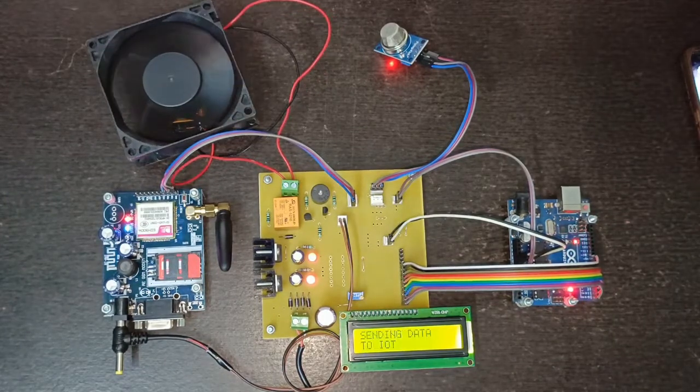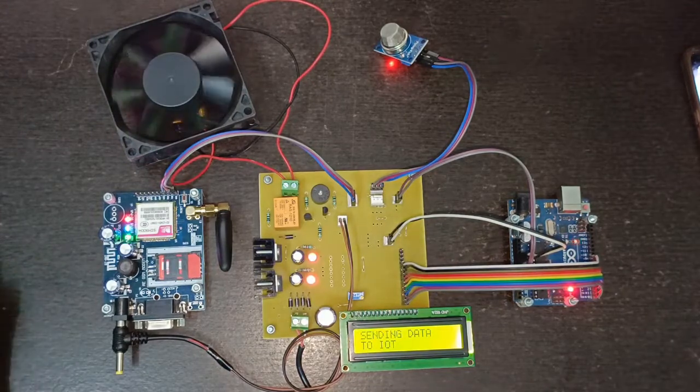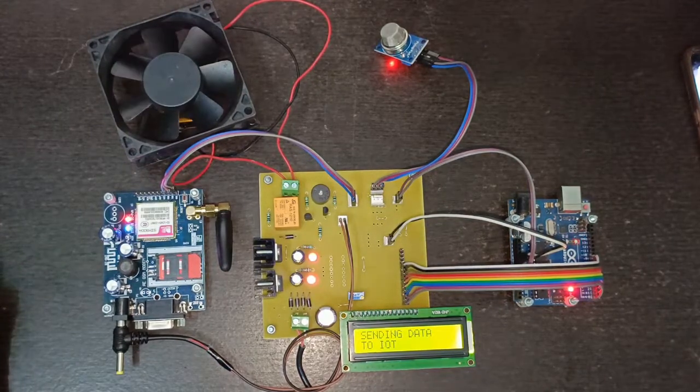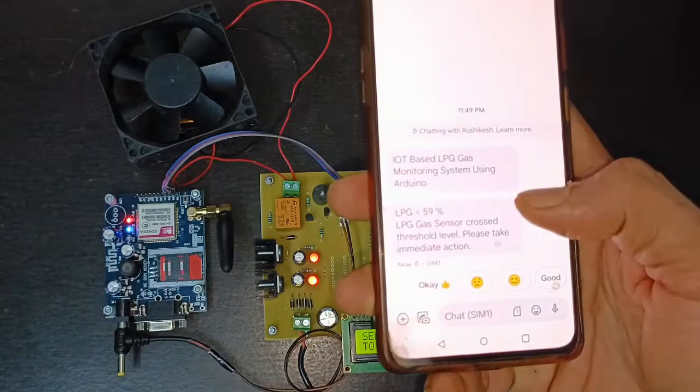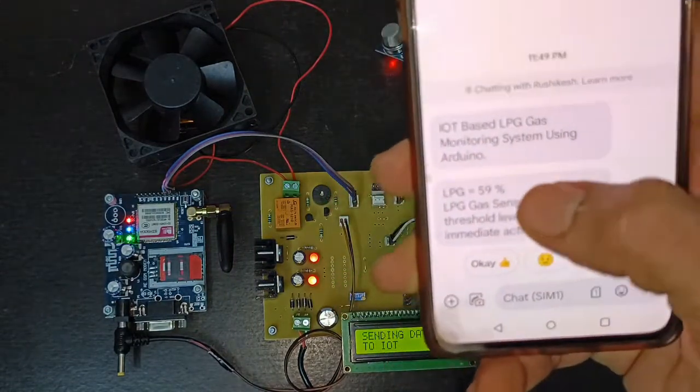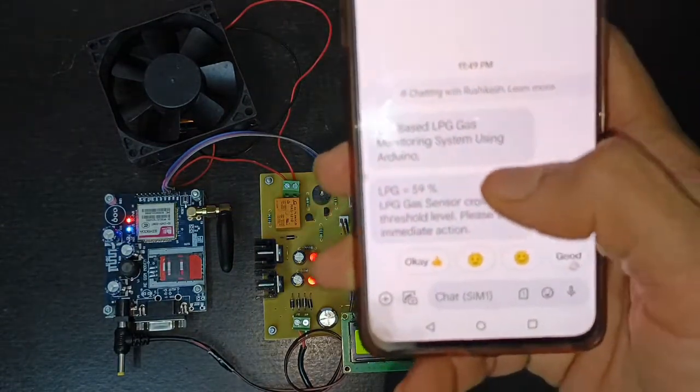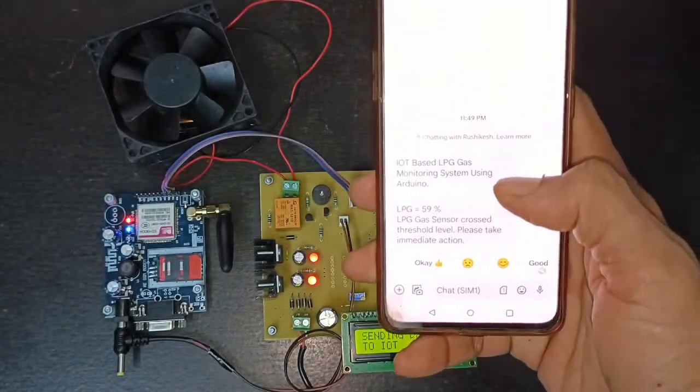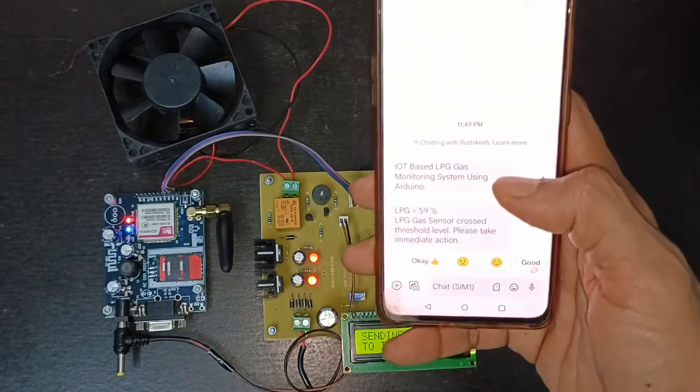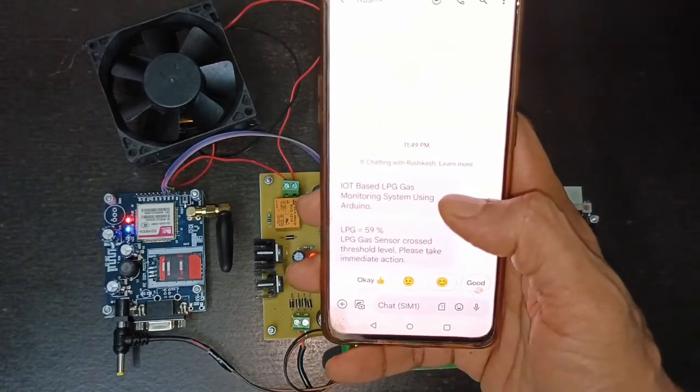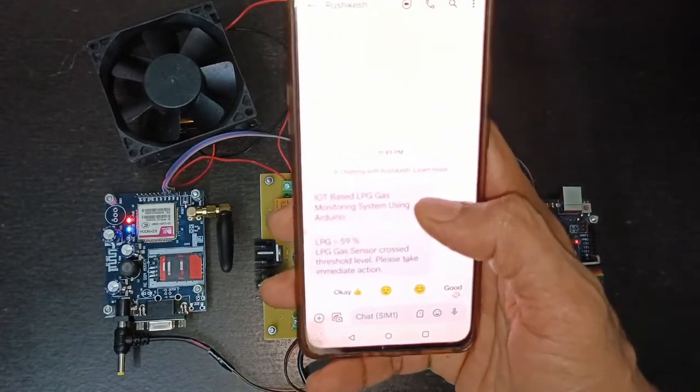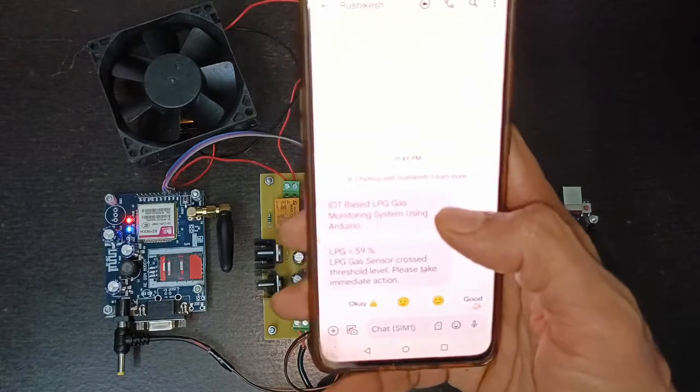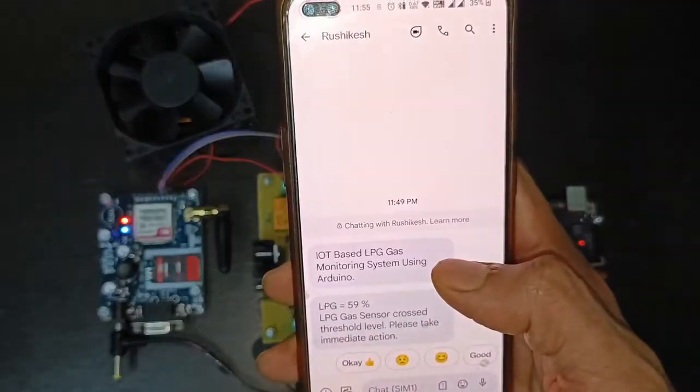You can see the SMS is sent to the registered mobile number. Now here you can see the SMS as 'LPG equal to 59%, LPG gas sensor crossed threshold limit, please take immediate action.'